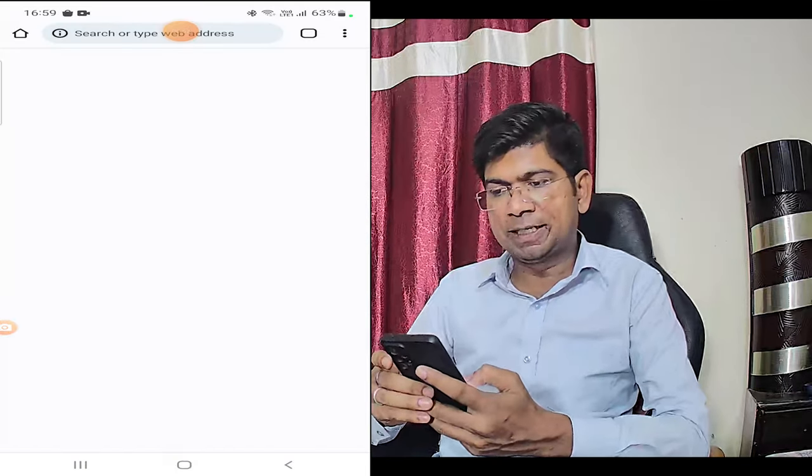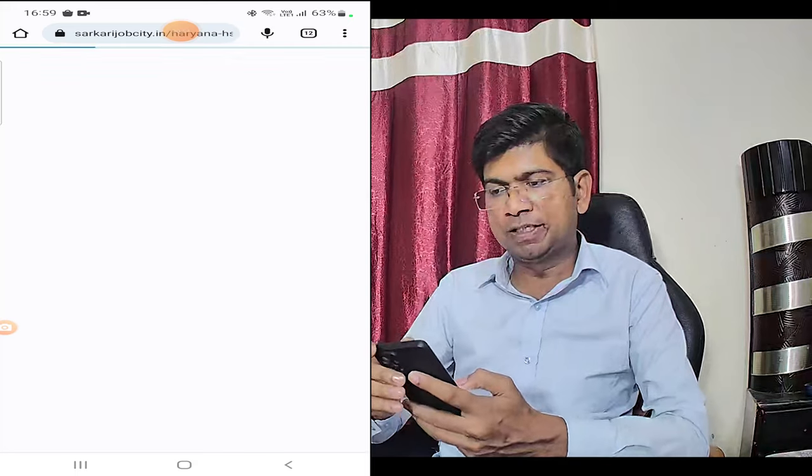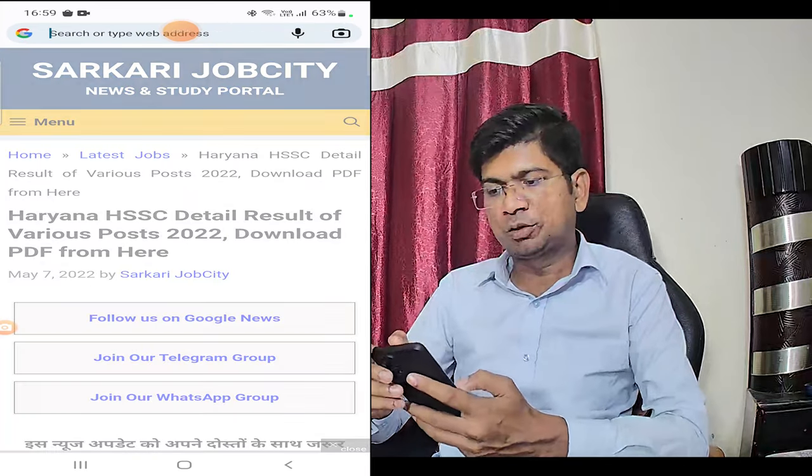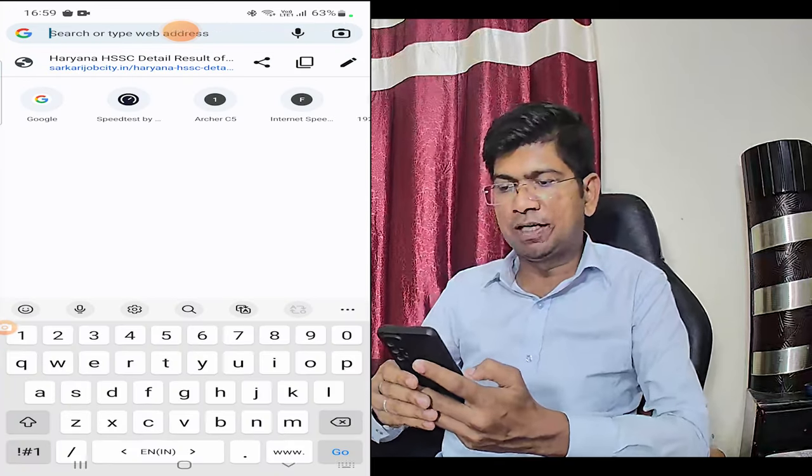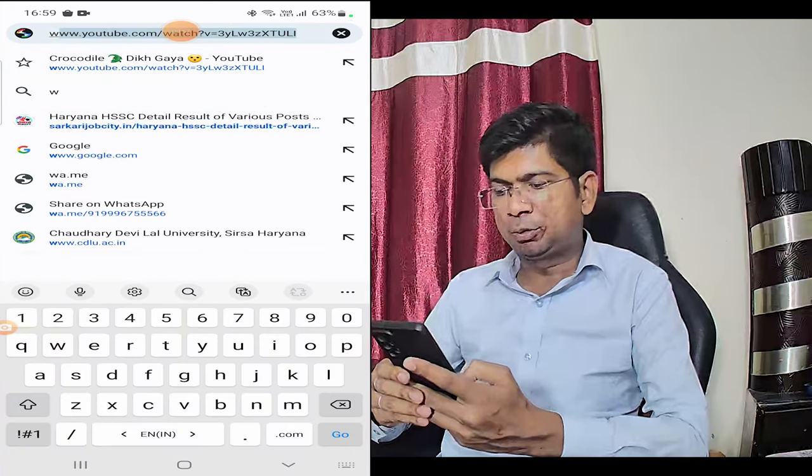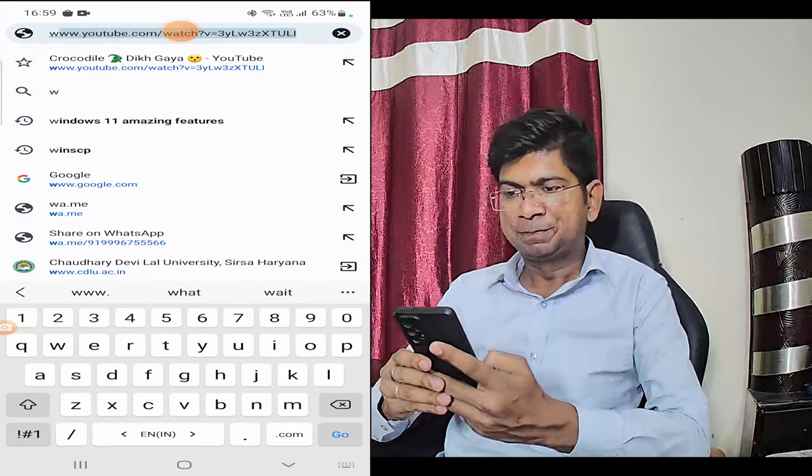What you need to do is open Google Chrome. Here, you'll select the website so you can send a message.